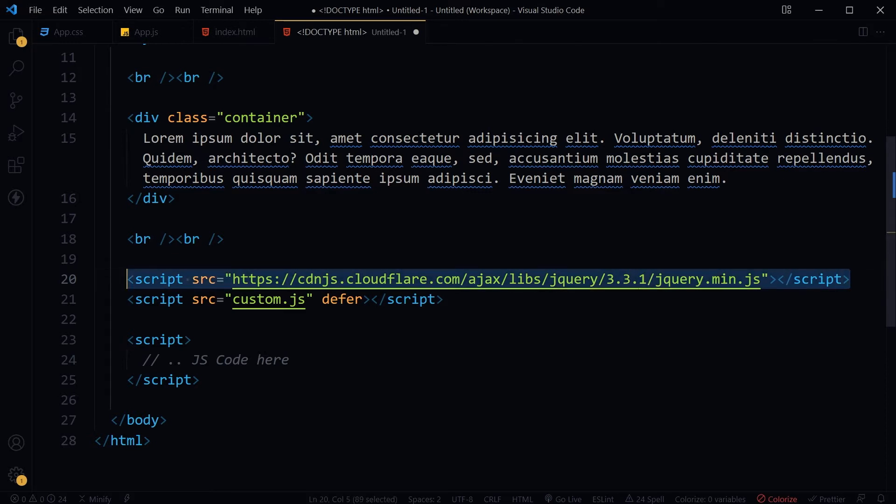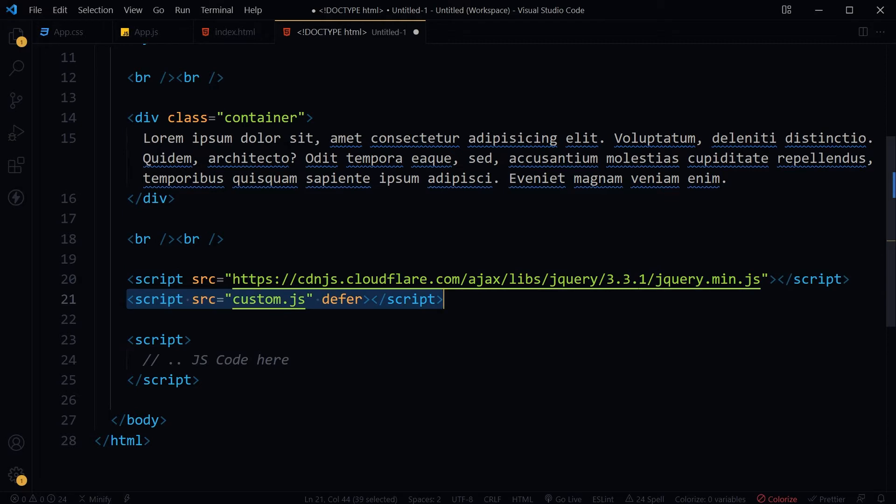So link jQuery in web page and write additional JavaScript code below it in a separate JavaScript file or in between script tags.